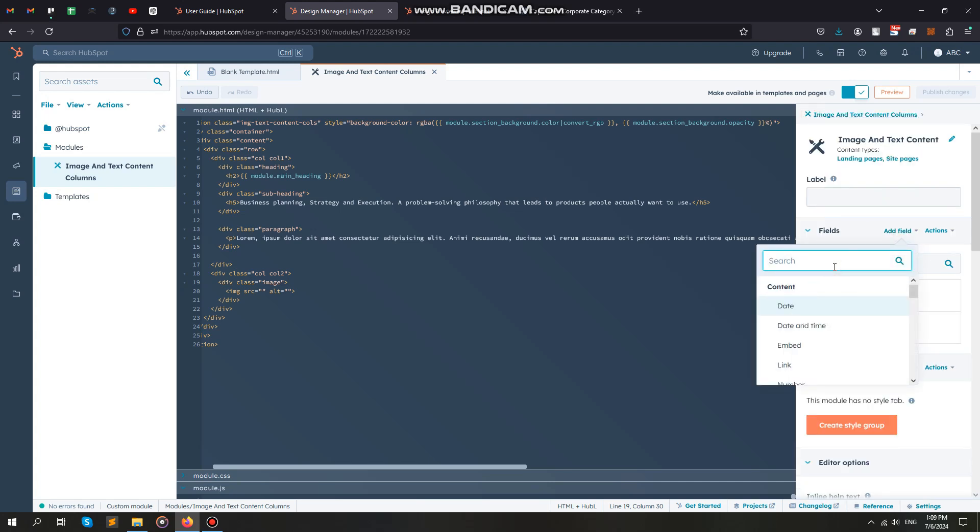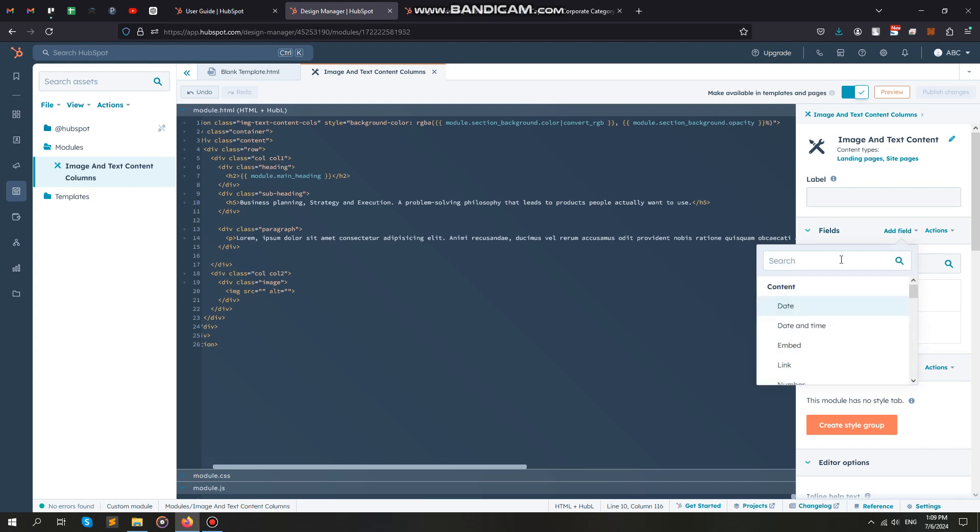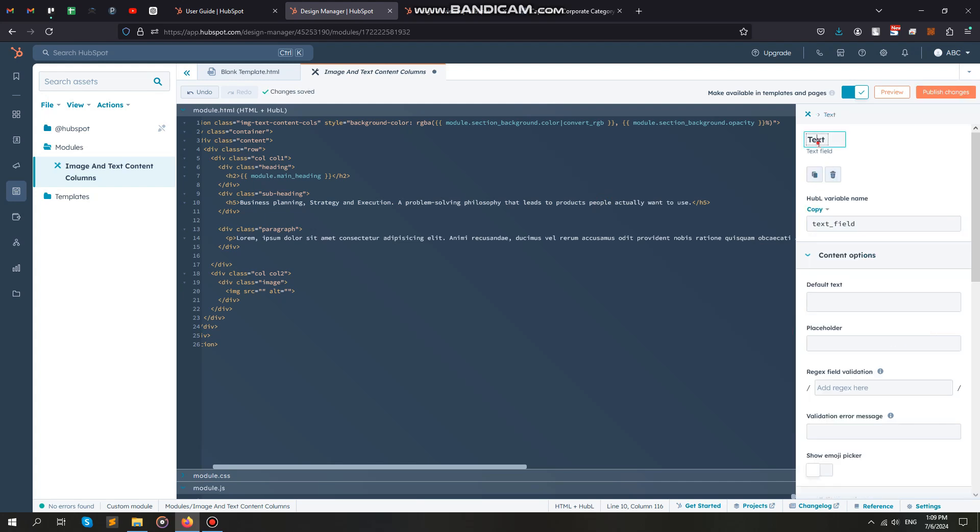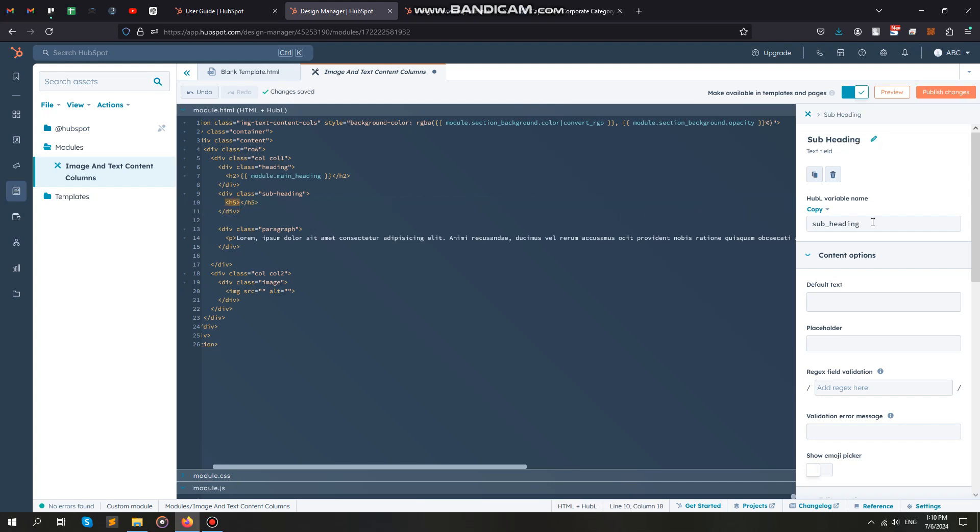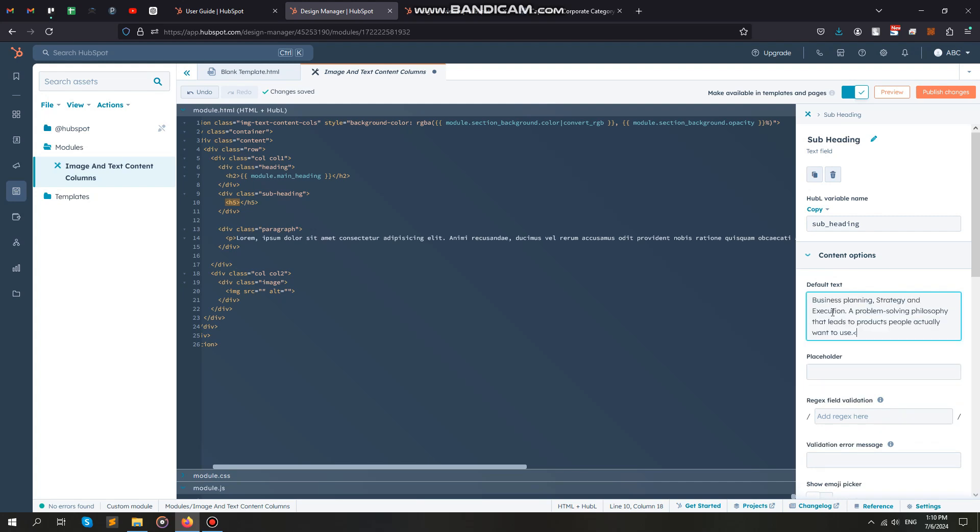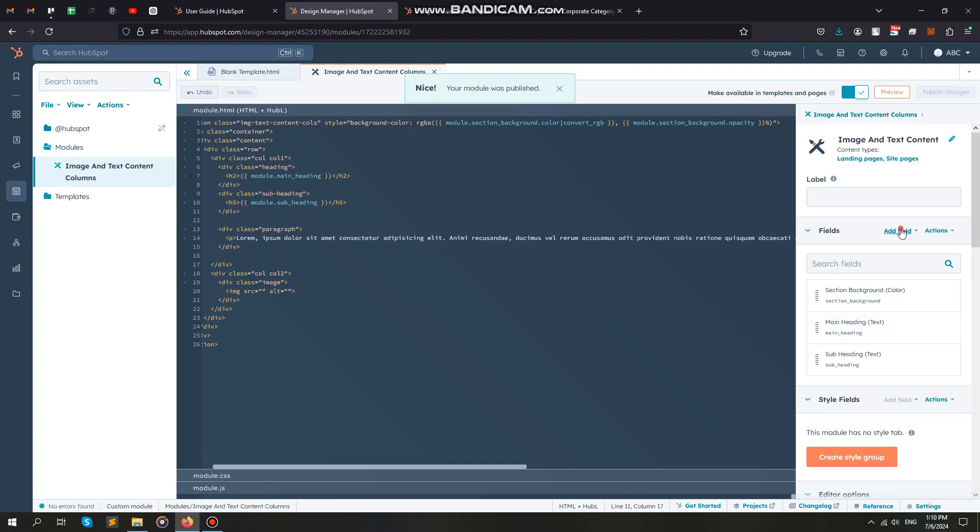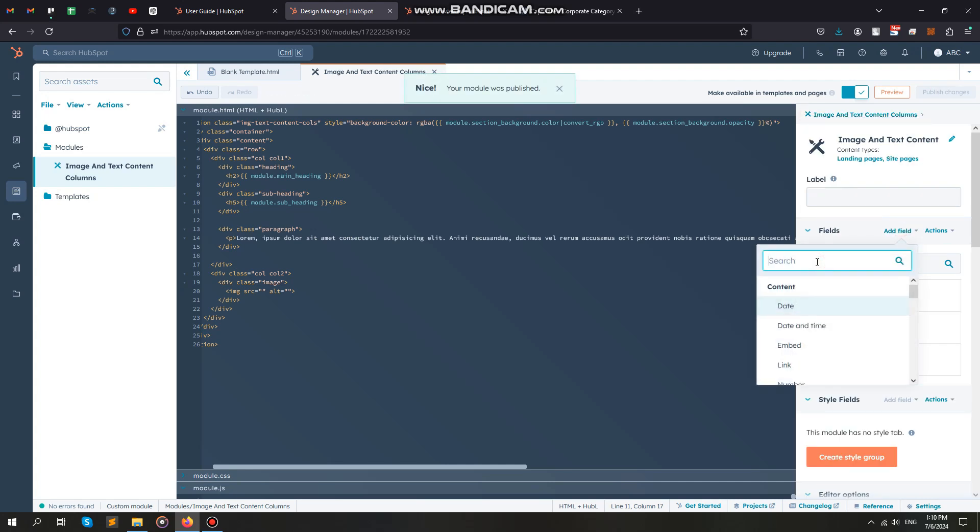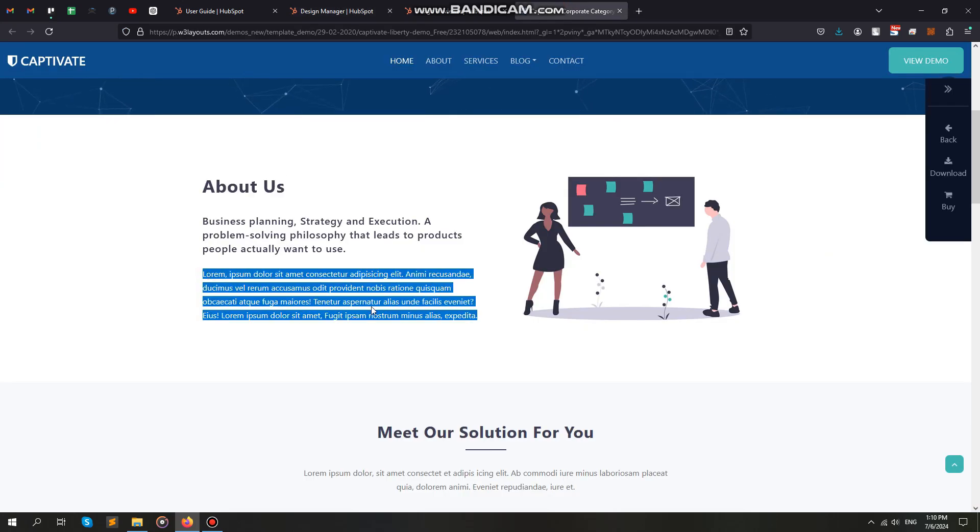Again, we are selecting a text field for the subheading option. Next is for the paragraph content, I am selecting a rich text field for this. You can also select a simple text field.